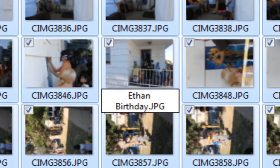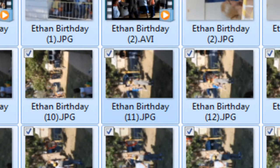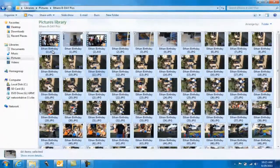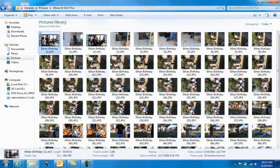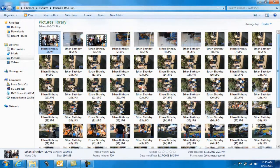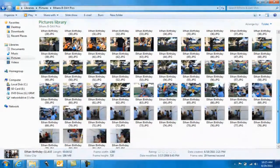What that's going to do once you hit enter, it's going to go ahead and name all of these in succession. So you see it puts Ethan's birthday in there and just does one, two, three, four, five, six, all the way down with all the files.